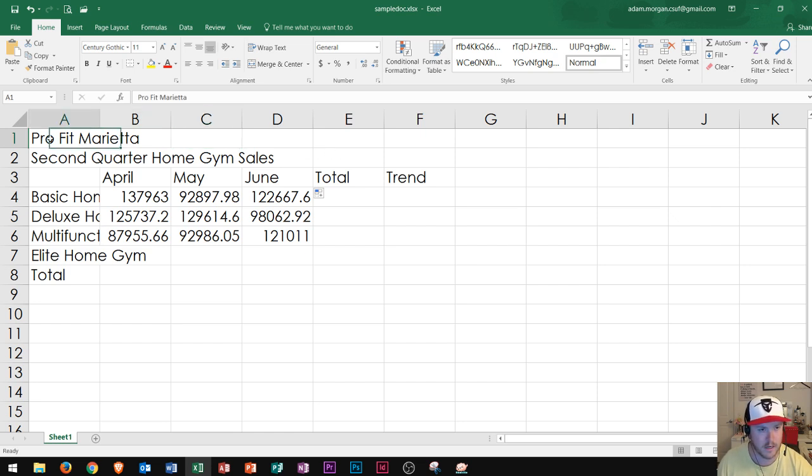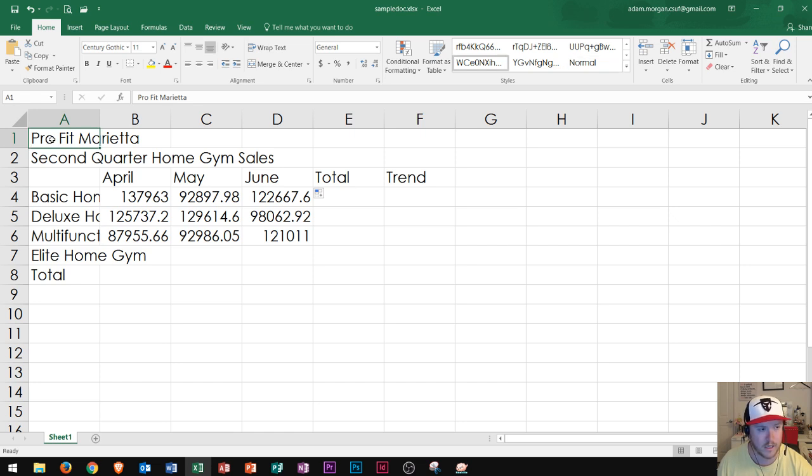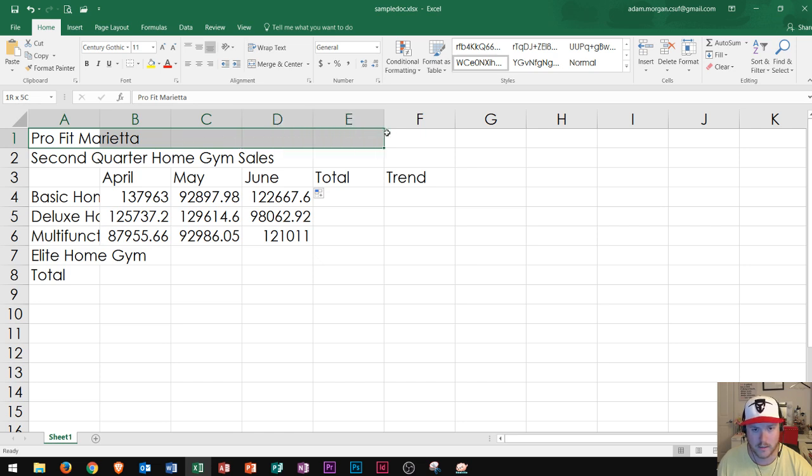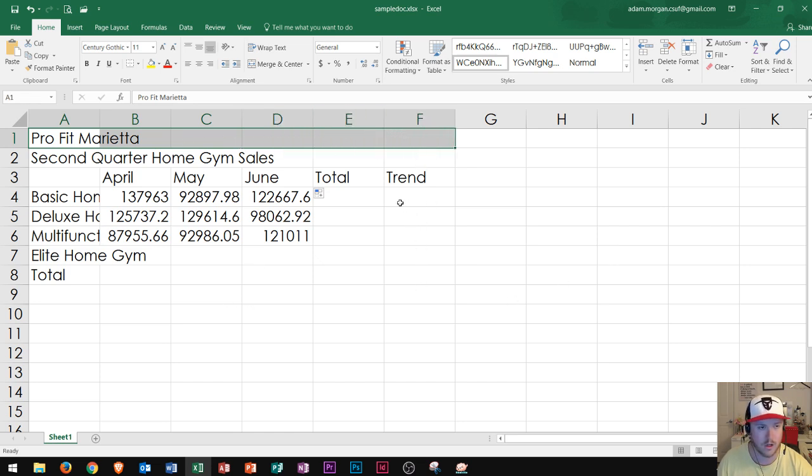But as you extend and decrease the size of your columns, that would move along with the text. Instead of doing that, I'm going to merge and center. So I'll click and drag from column A in cell one, so A1 all the way to F1, which is the range that I wanted to go through since my contents end in column F.